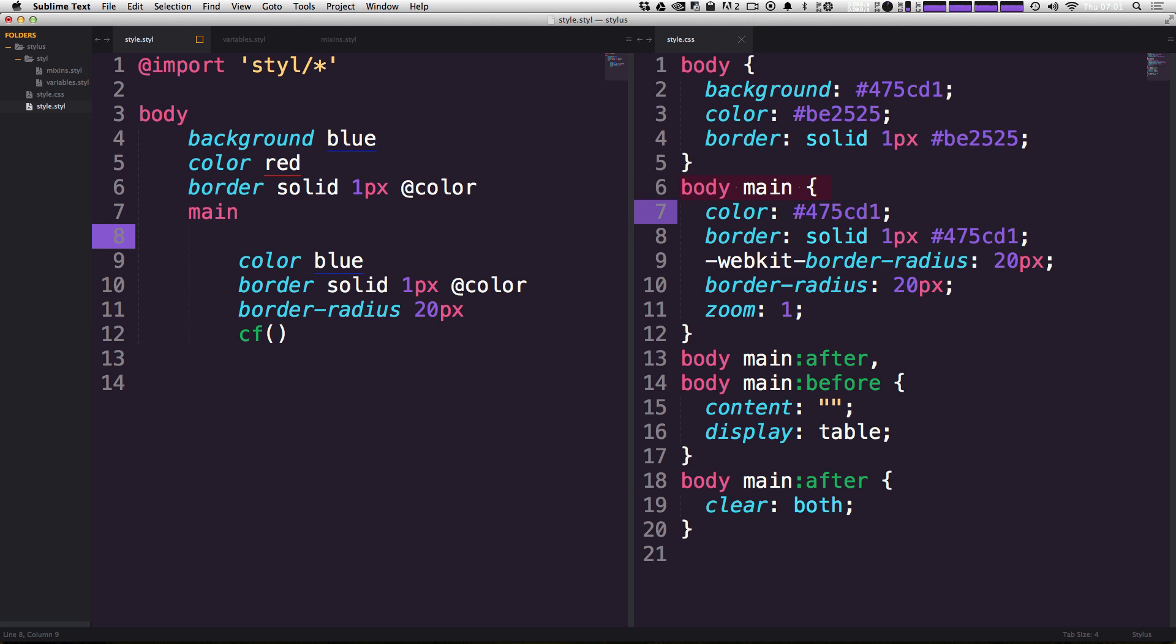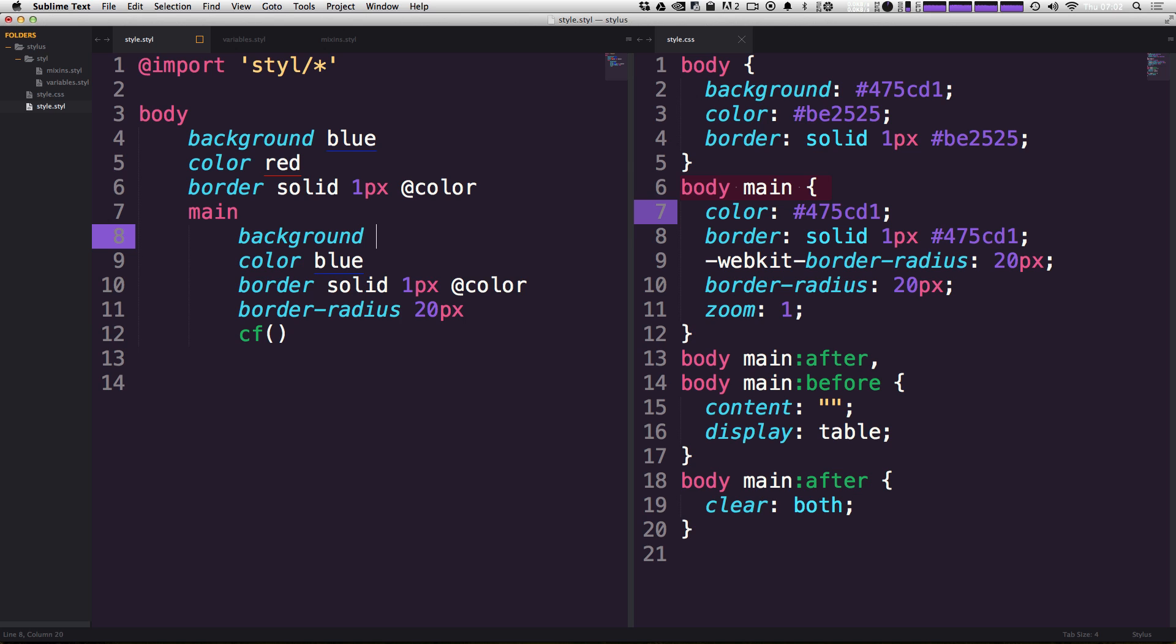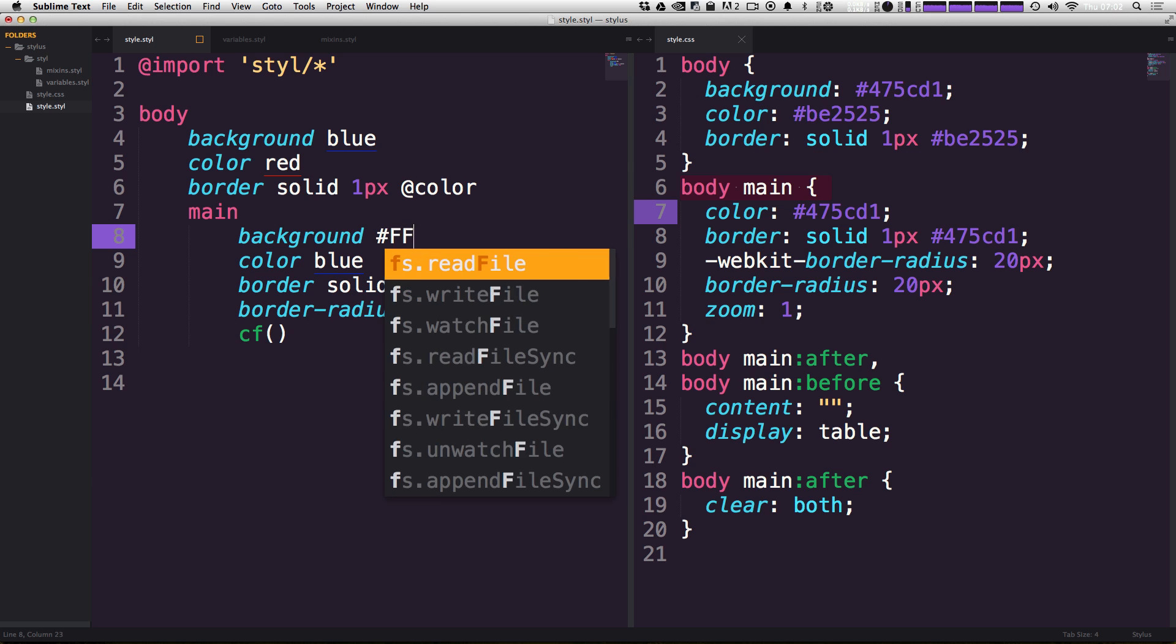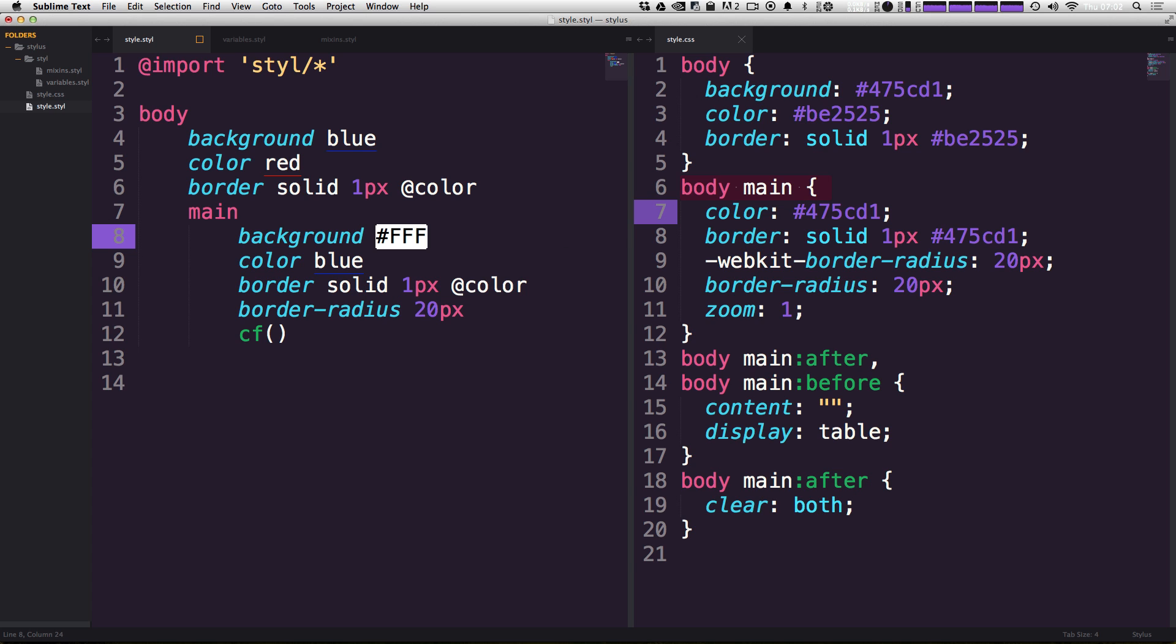For instance, let's say we wanted to give this main section of our page here. We wanted to give this a background color and we wanted to give a background color of white. So we might say FFF. Well, let's say we wanted to actually make this white that's 90% opaque. So it has 10% transparency.